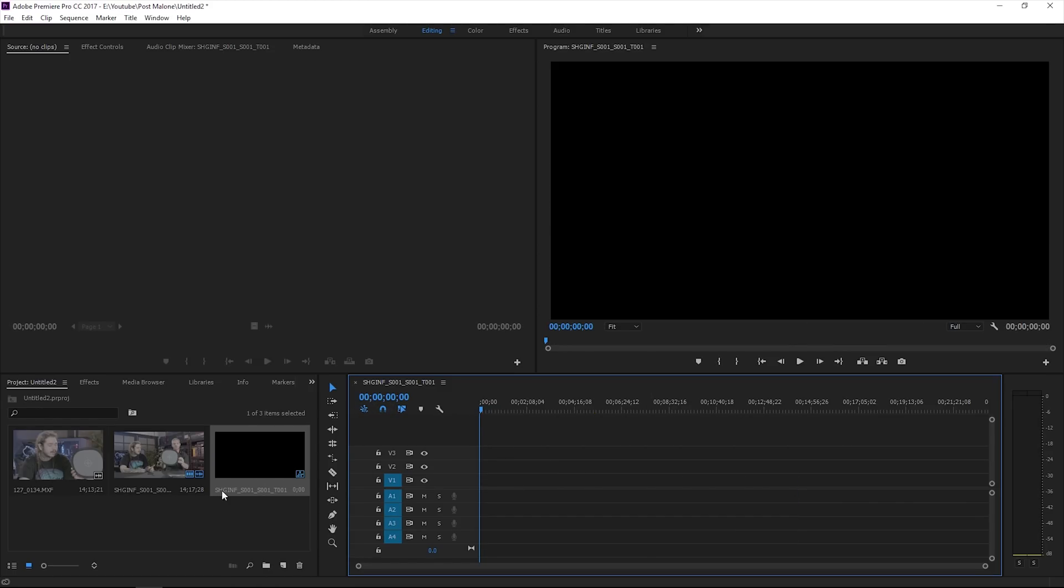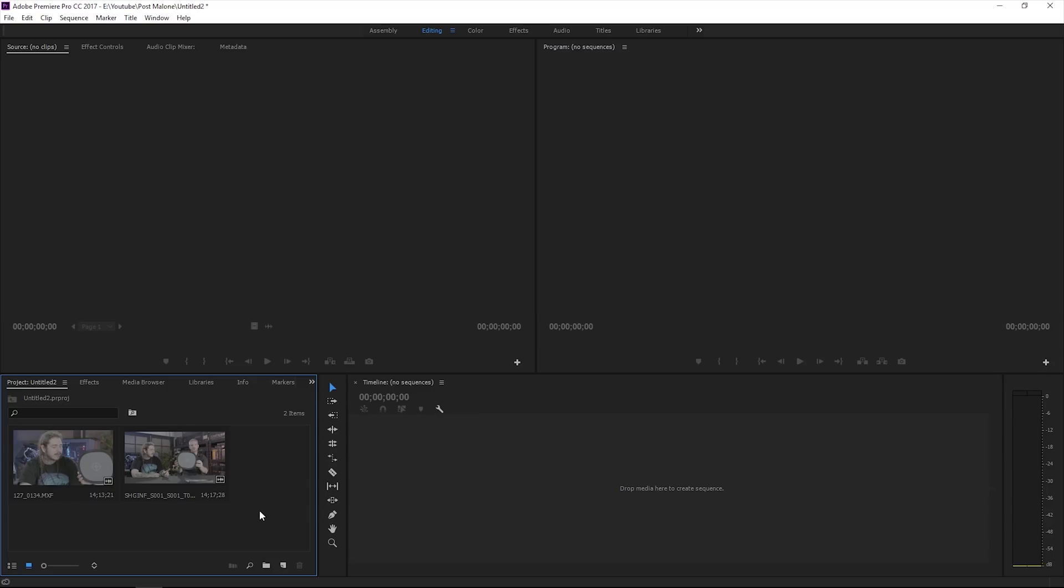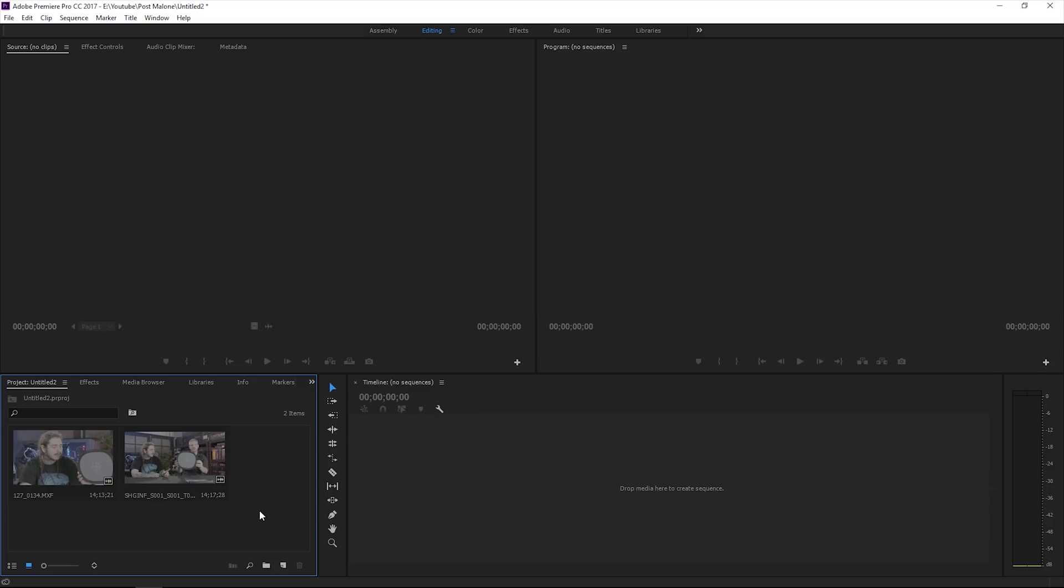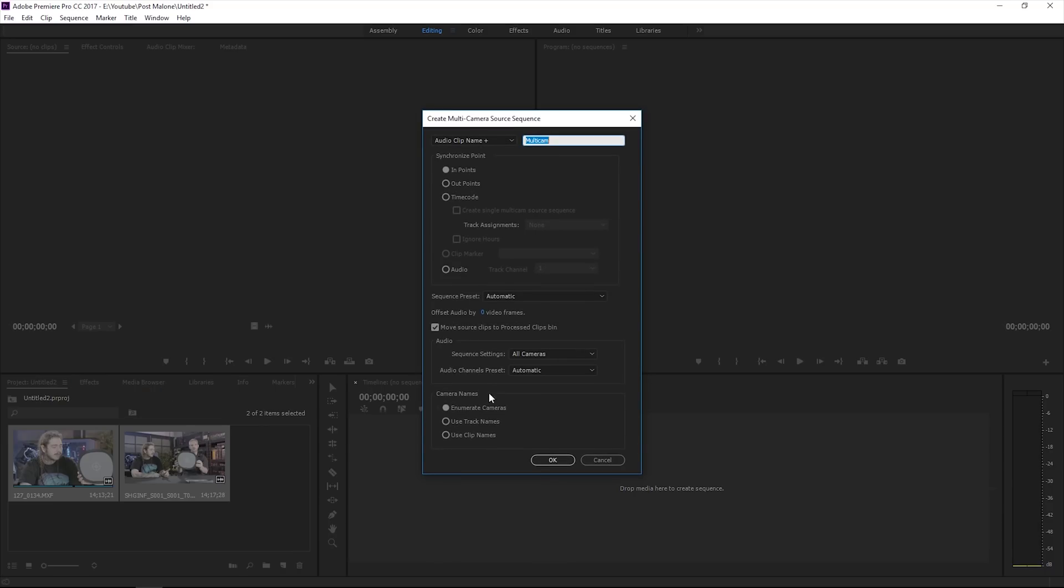No, no, no. That's not the way we're going to do this. We are going to go ahead and create a dual camera or multi-cam sequence. We are going to highlight the videos we want to make a multi-cam sequence with, and we're going to right-click and do create multi-camera source sequence.